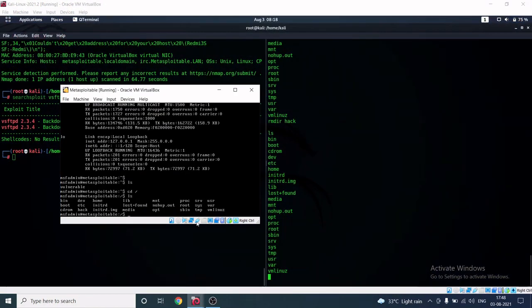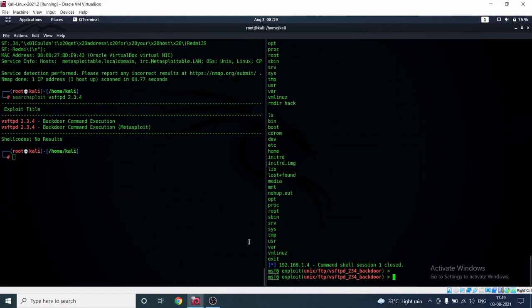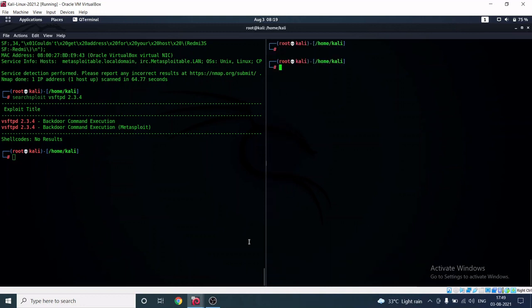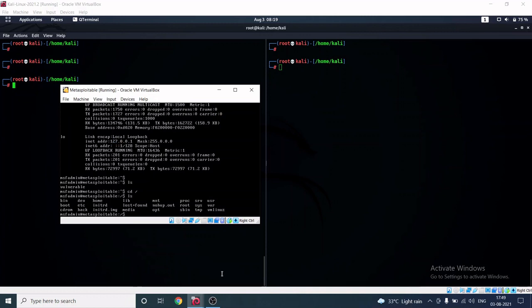Metasploitable is meant for hacking practice — you can exploit anything you want. There are numerous open ports available and you can also practice for bug bounty hunting on Metasploitable. Let me disconnect from the remote host — and we are now disconnected.